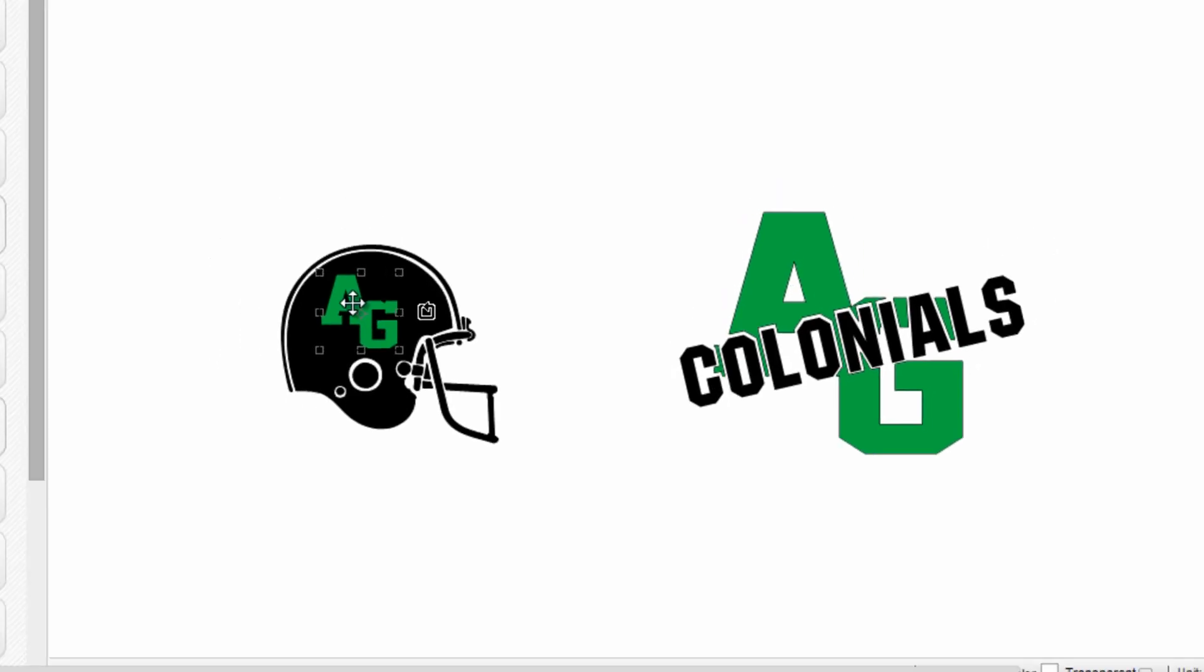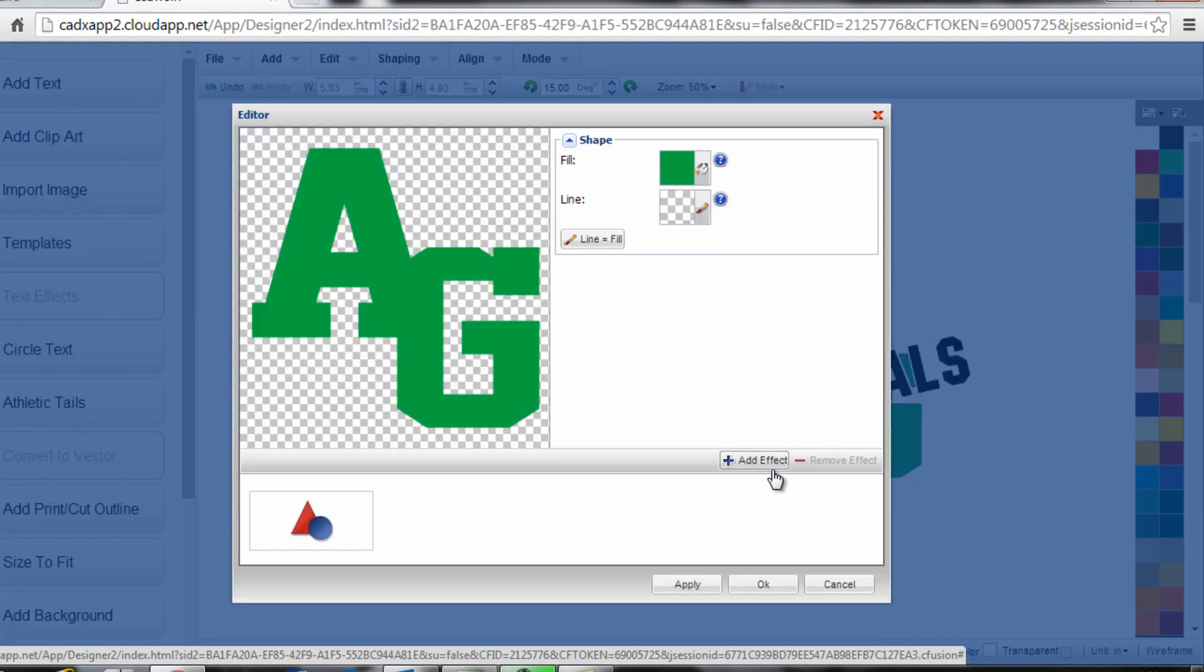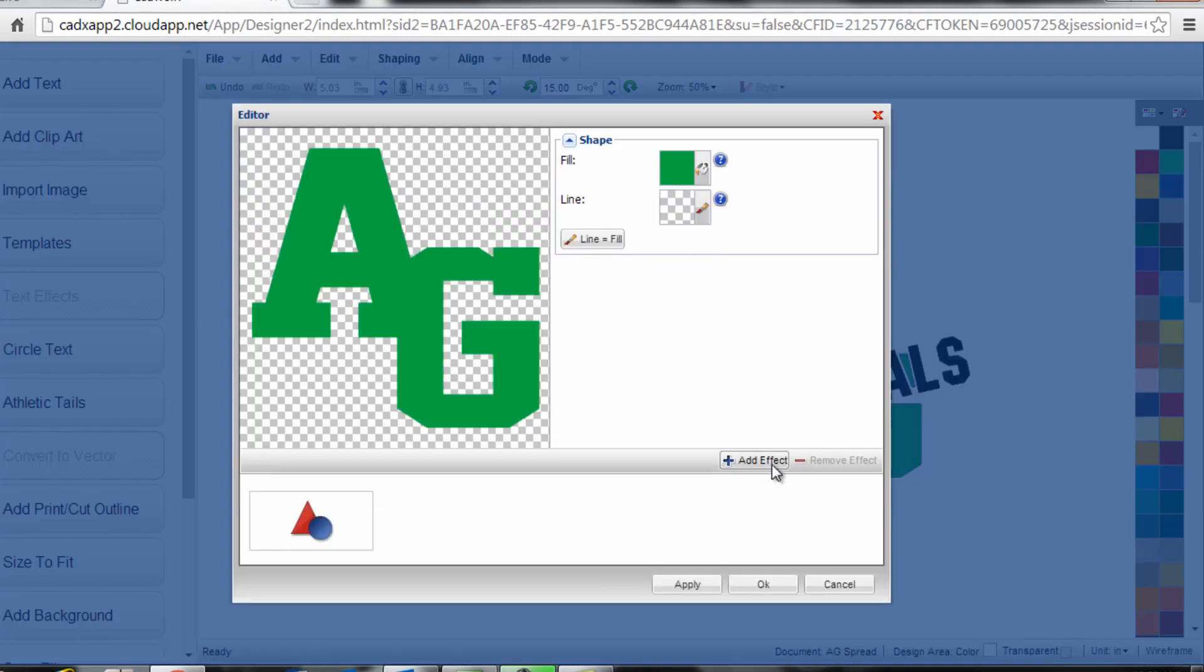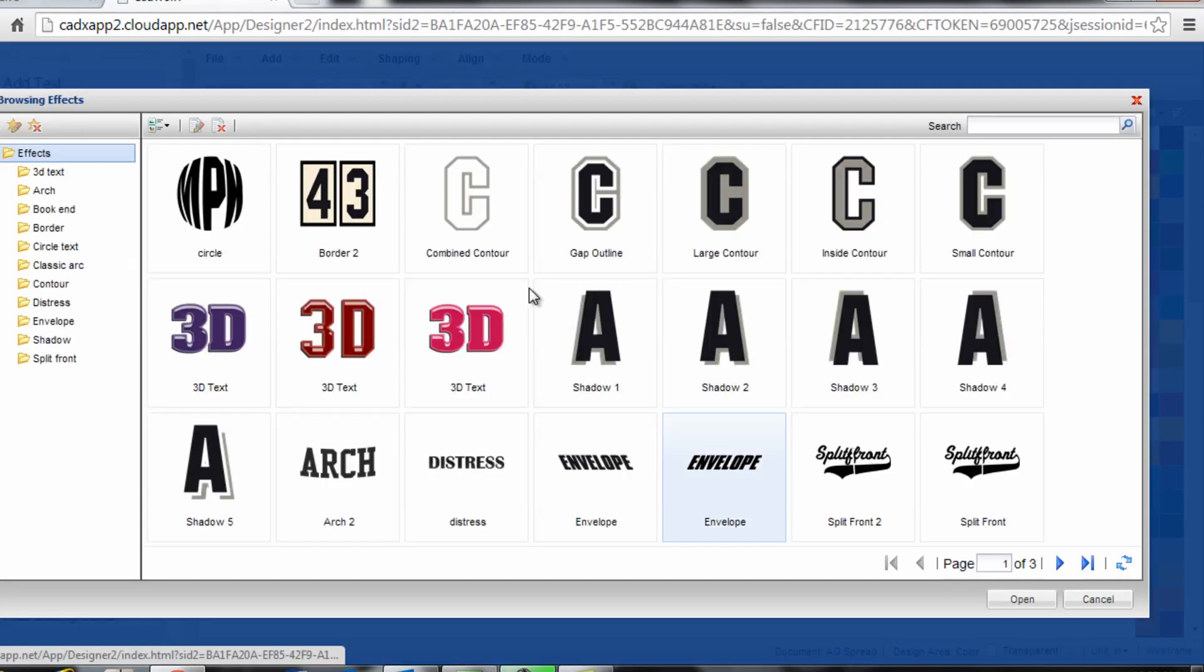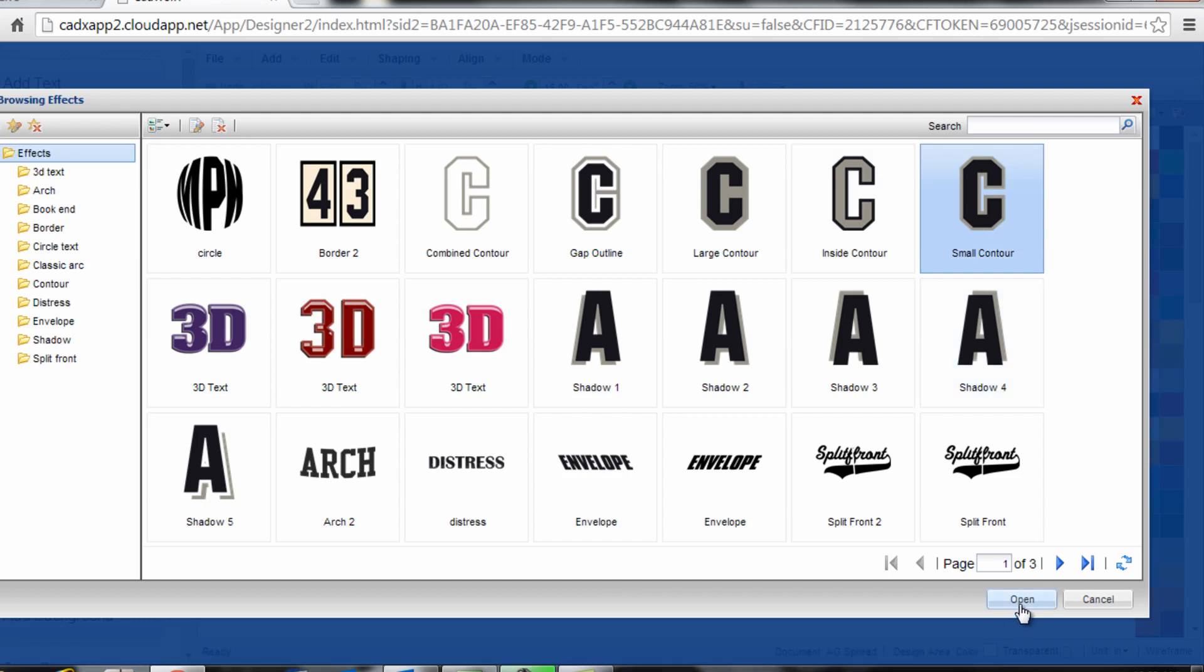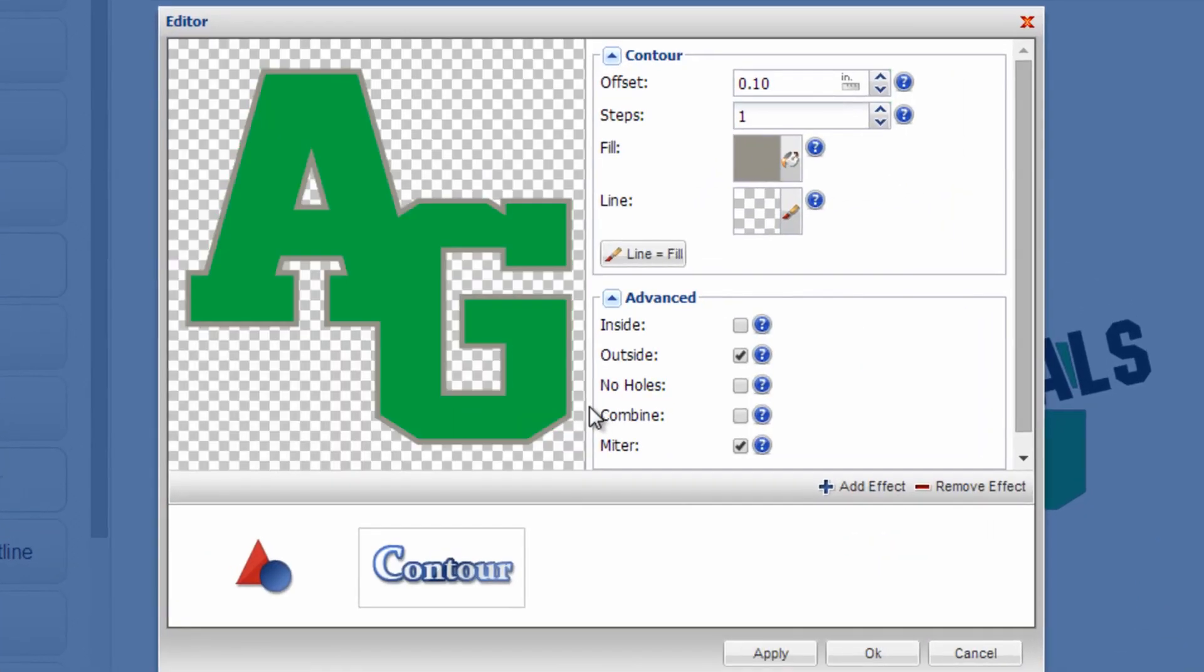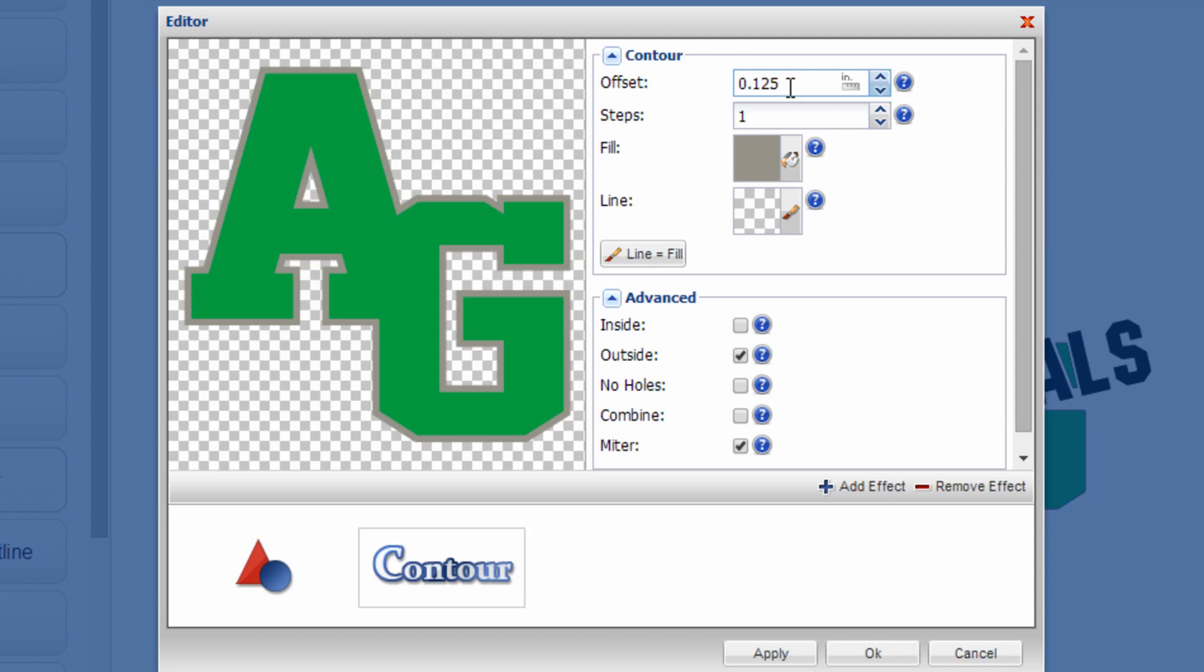So in this case I'm going to select this AG. Once again I'm going to add the effect. Select the effect of a small contour. Once I'm happy with the outline amount, maybe if I want it to be an eighth of an inch I'll type in .125. Click OK.